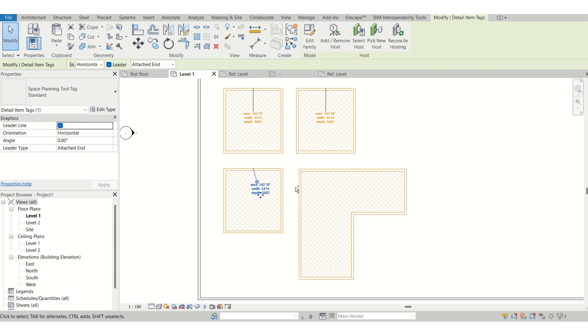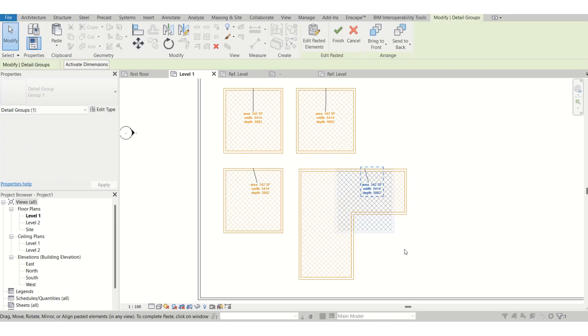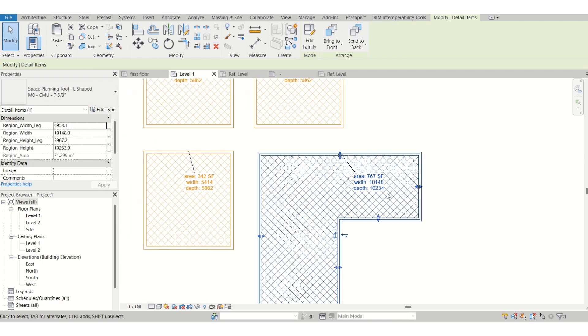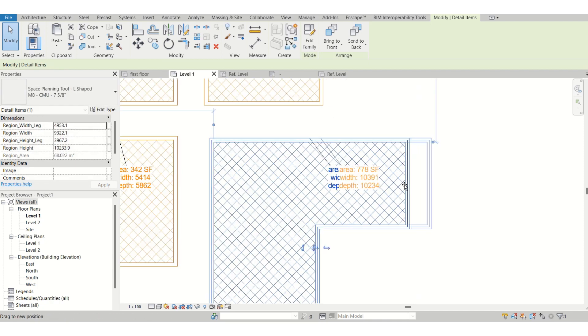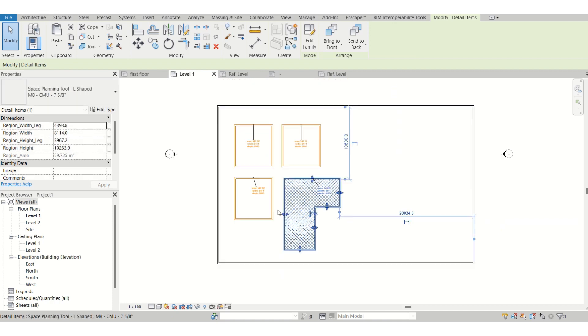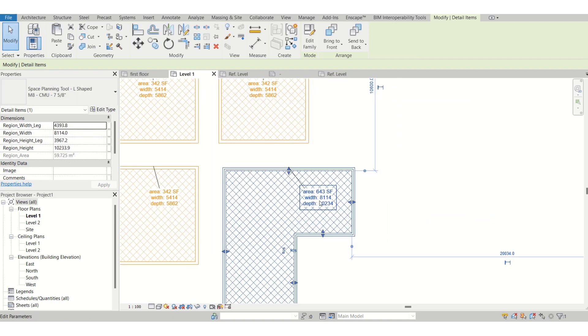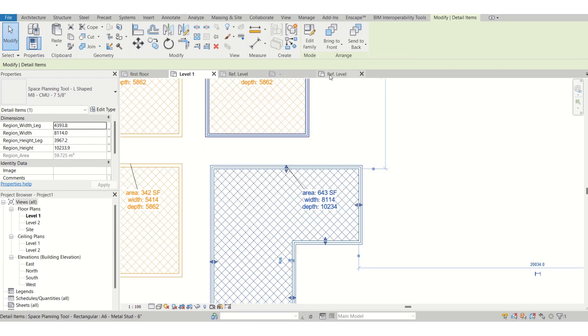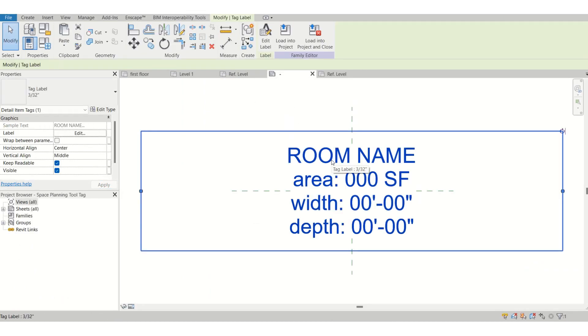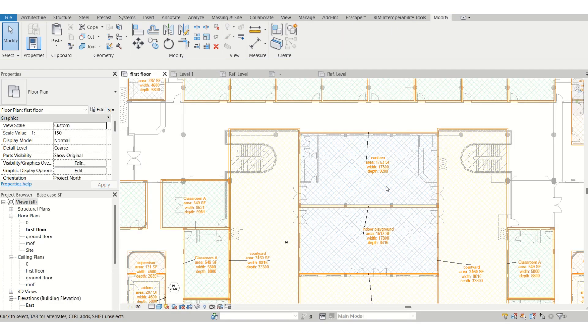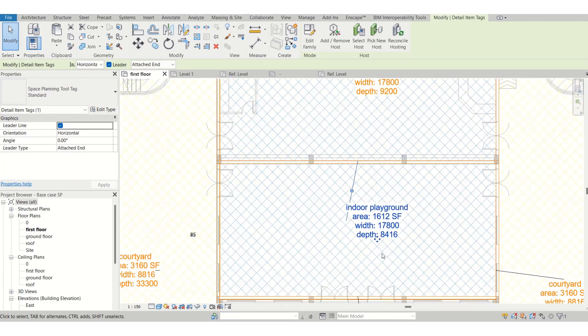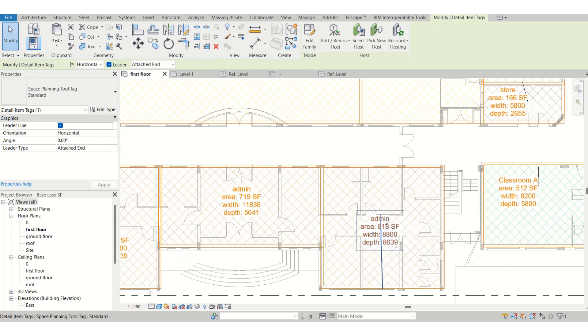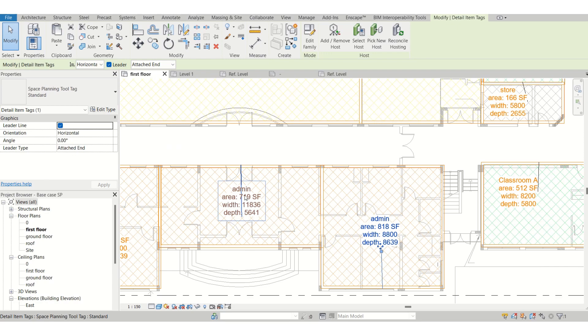Again for the tag it's the same. Just put it over here and this is the square footage of this space. This is how we can use this. You can name it like how I named it. You can create the room name, you can put a room name over here, same thing like I did, like canteen and indoor playground, courtyard. I have edited the spaces over here.